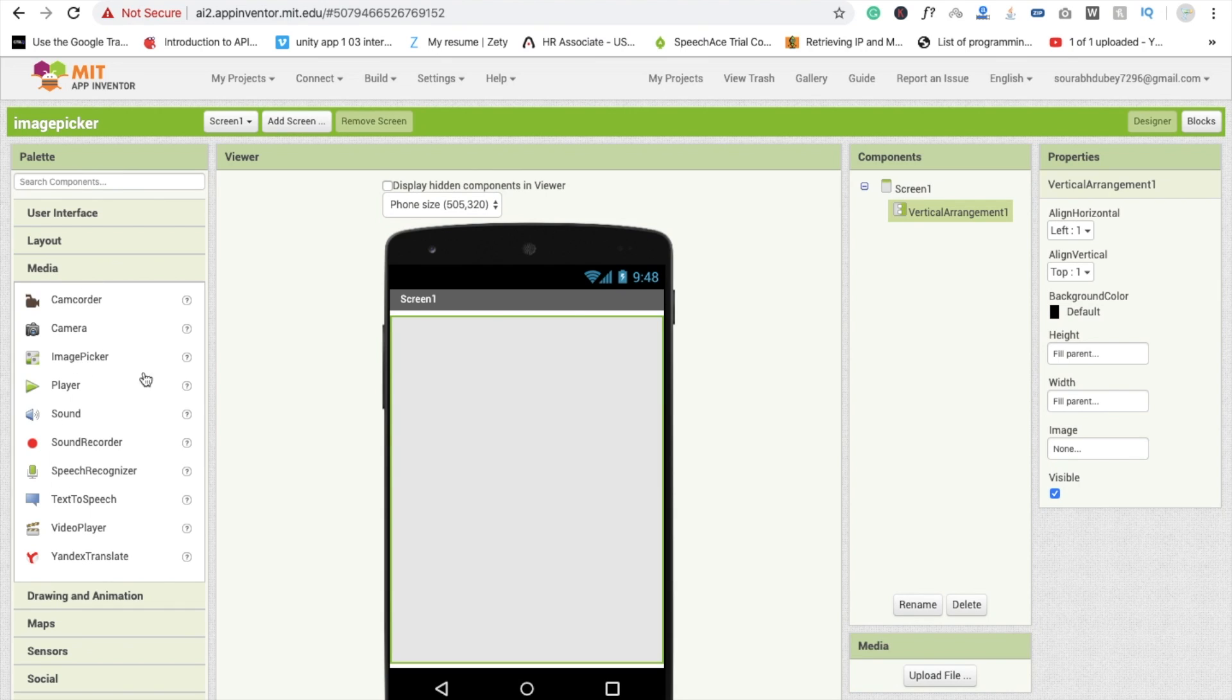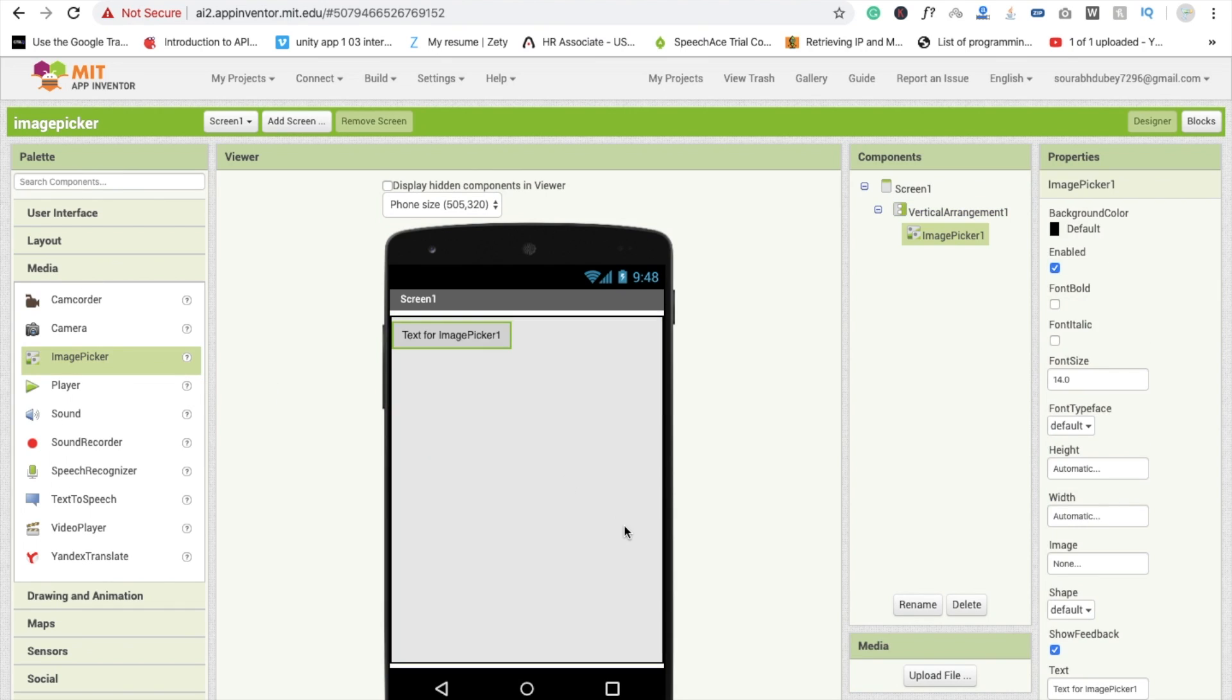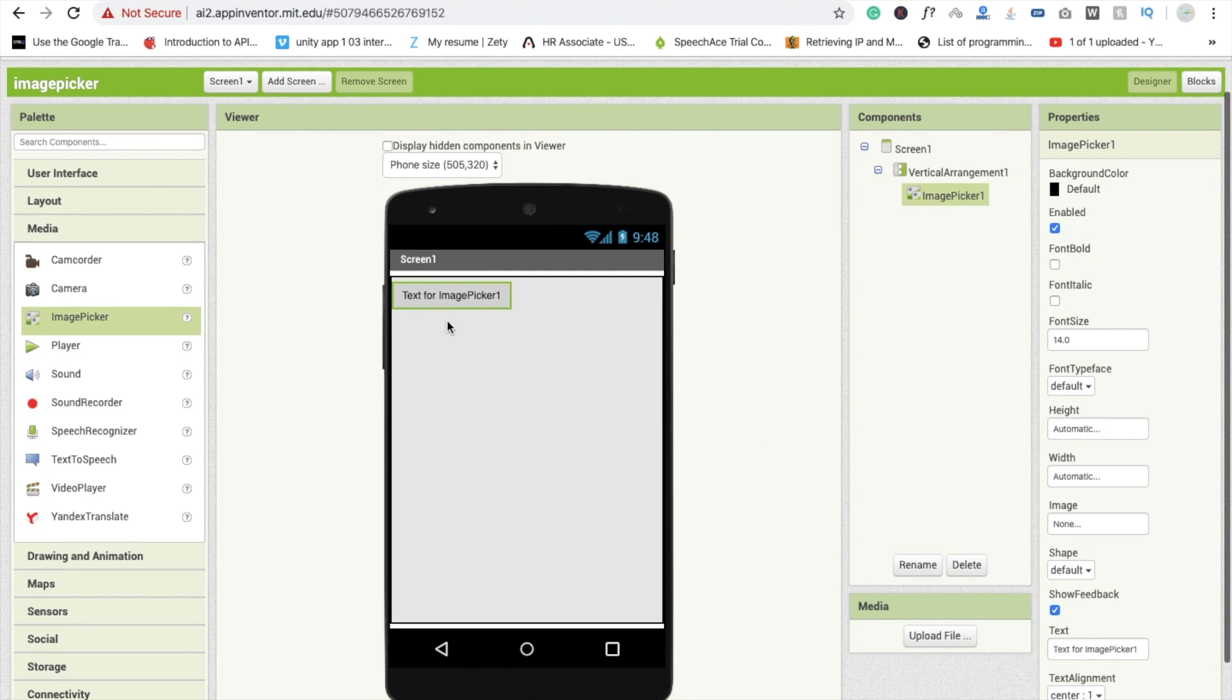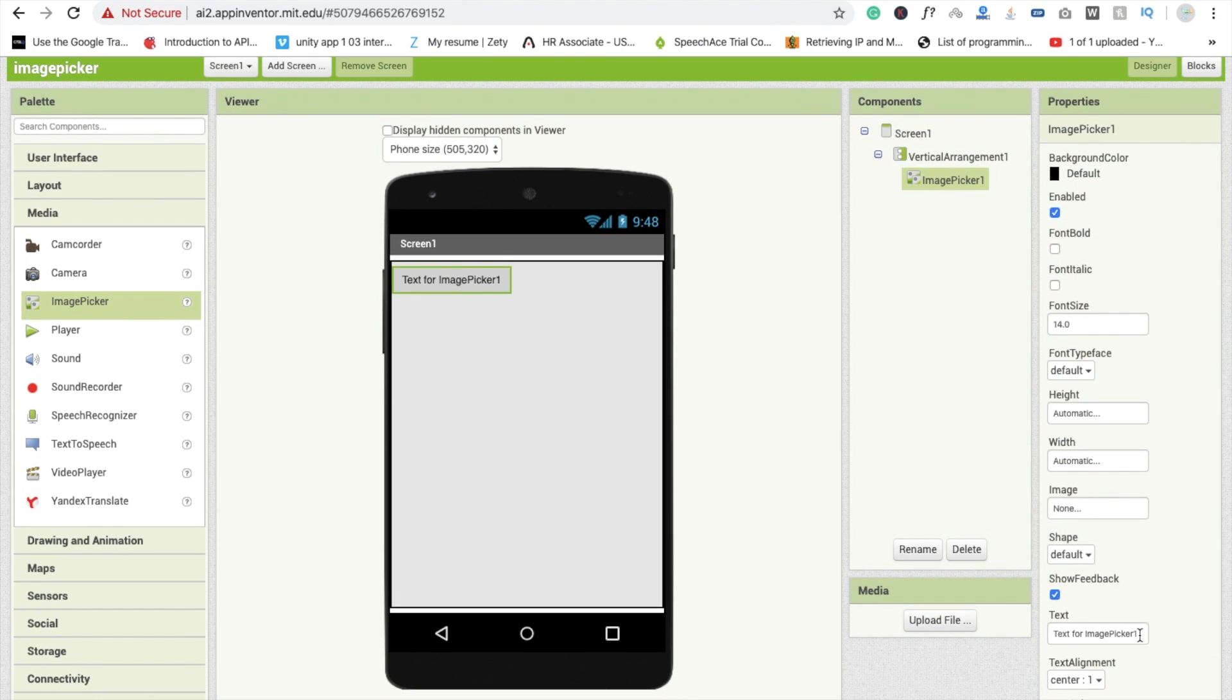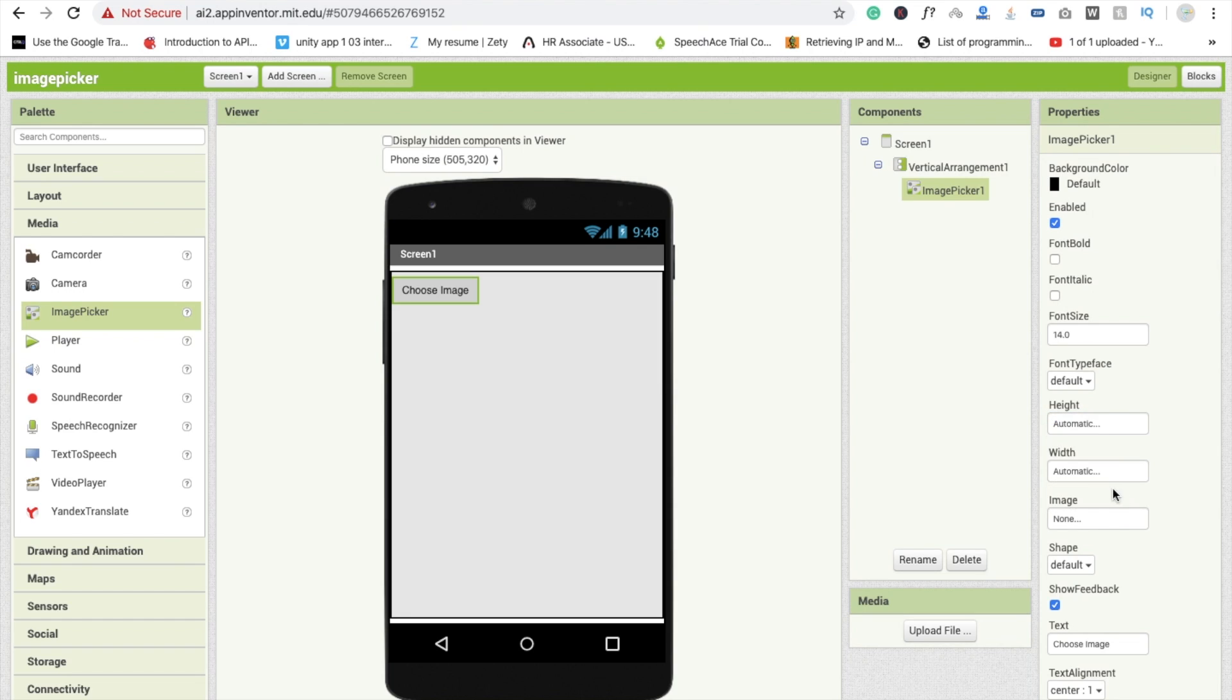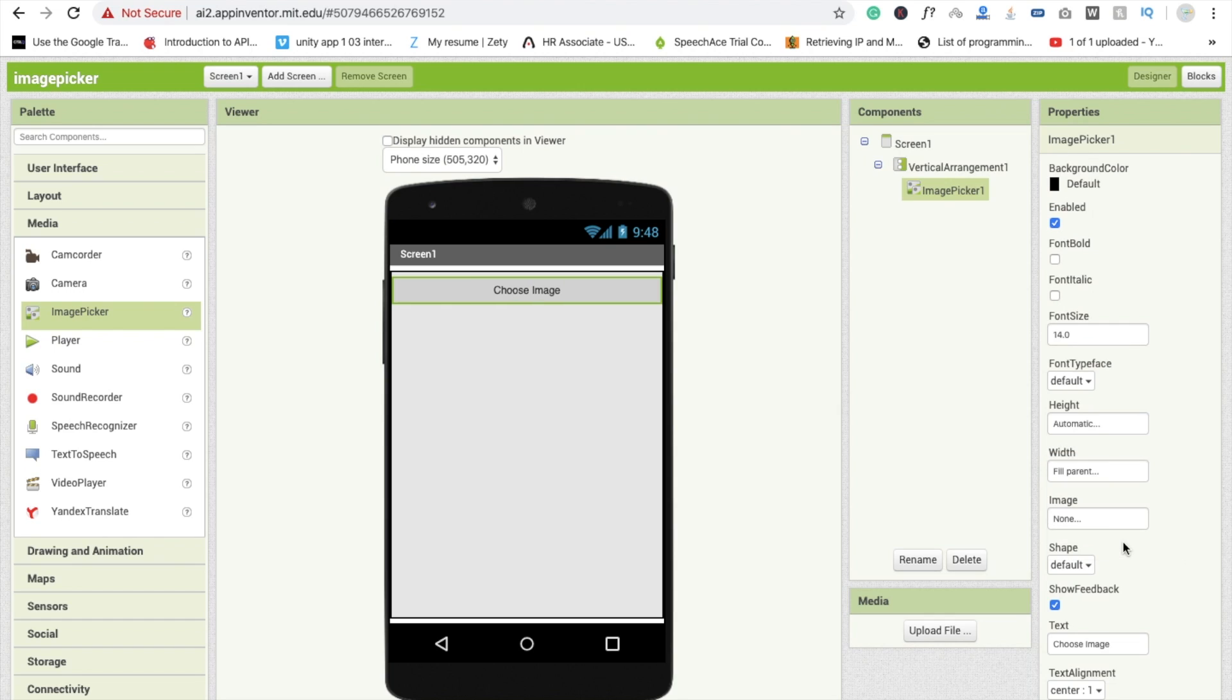And you can design this button also. So I'm going to just write here choose image. Okay, and the height is automatic, width is fill parent like this.